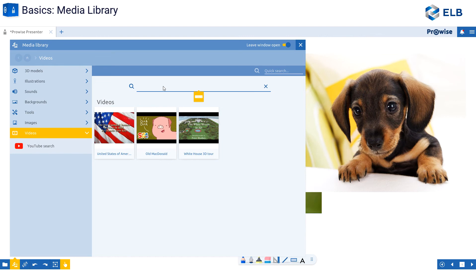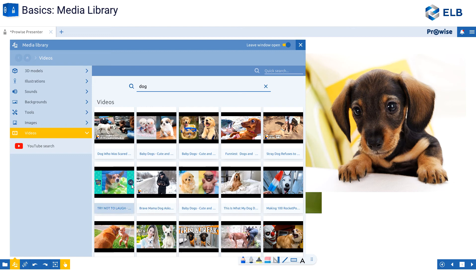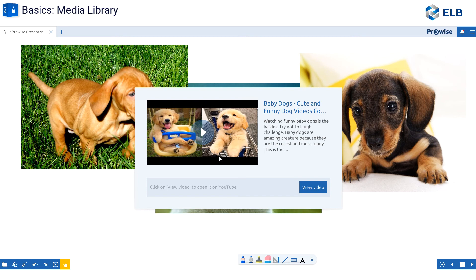The very last option is videos. Videos allows me to do a quick YouTube search without leaving ProWise software. If I type in 'dog,' I see all of these YouTube videos. I can leave the window open and select multiple videos, or I can close that and just select one video. The videos, once played, will start right away. It will filter out any of those extra ads or 'watch this next' suggestions — it will only play your video.